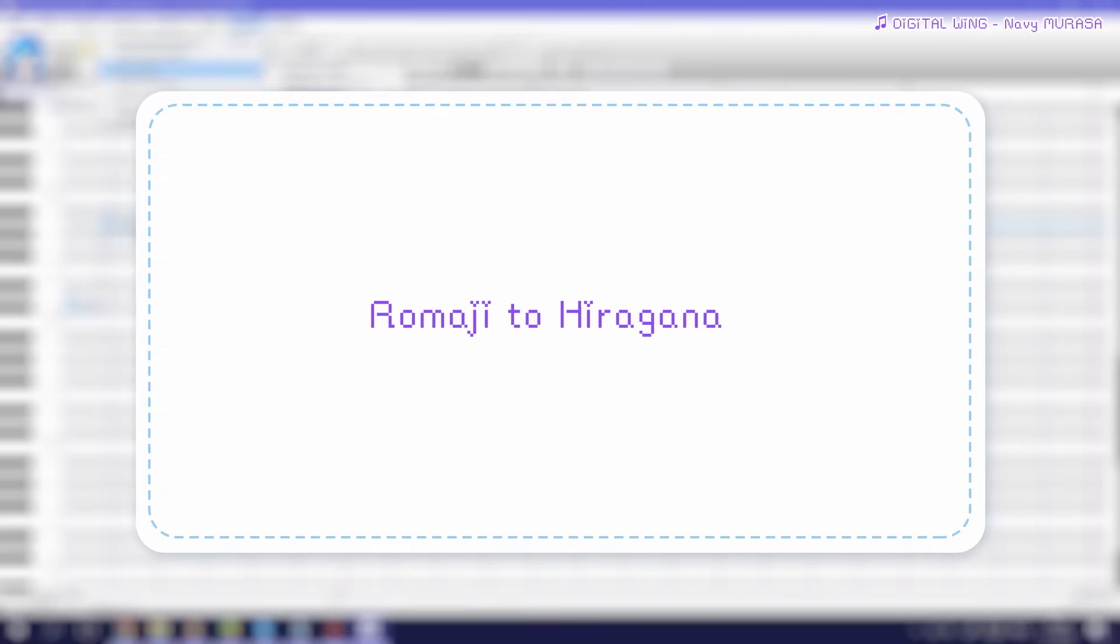Last but not least we have the Romaji to Hiragana plugin which basically does what you expected to do. It converts CV Romaji USTs to CV Hiragana USTs.